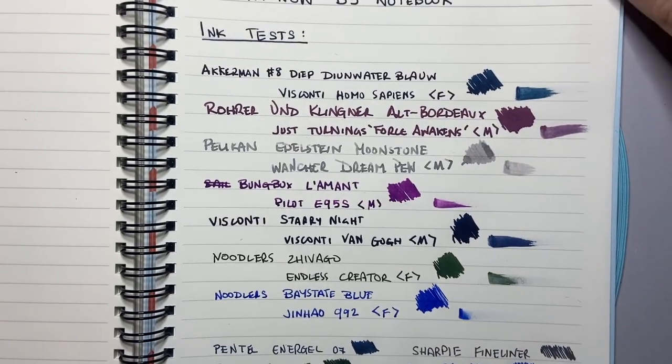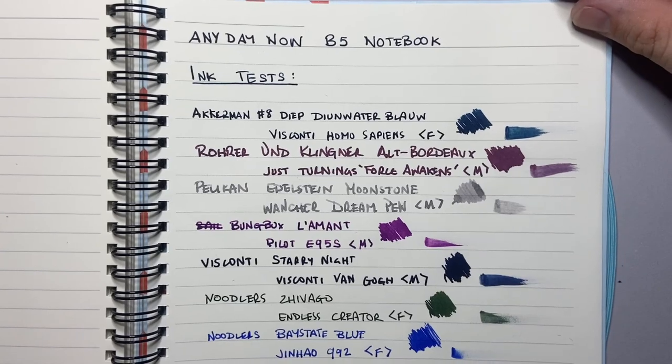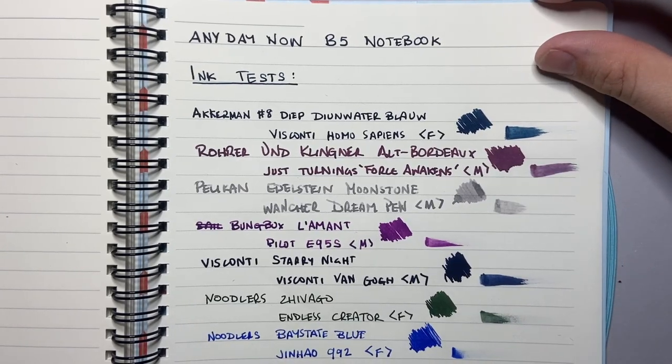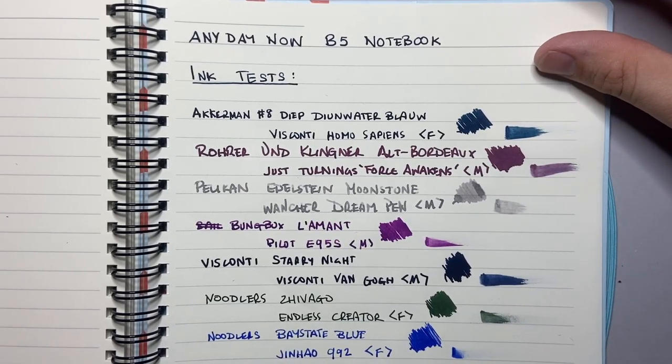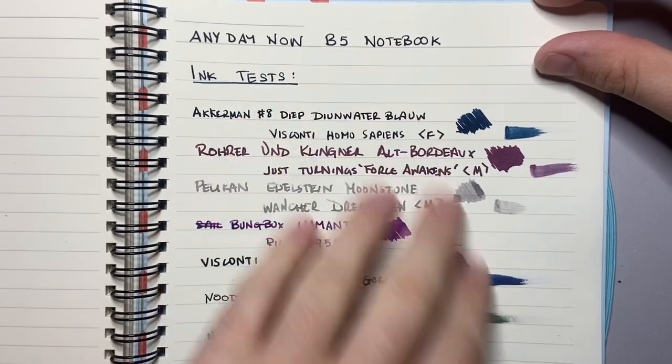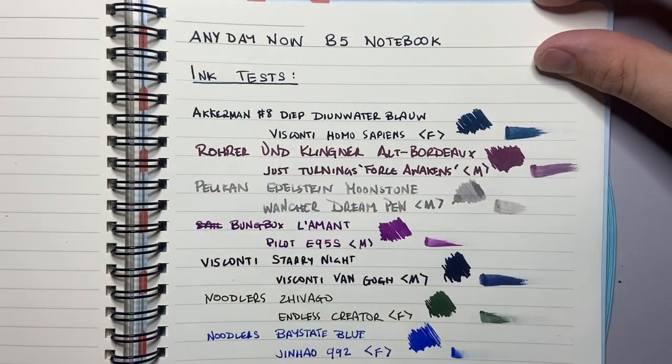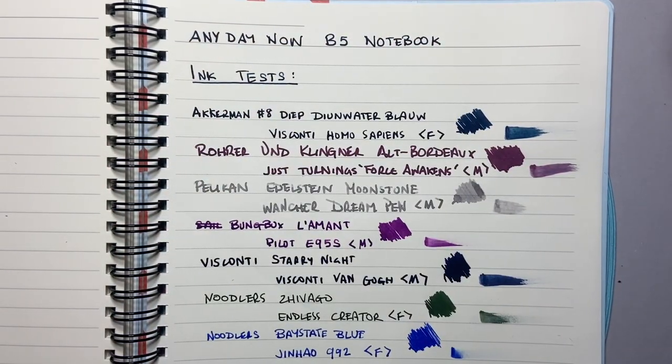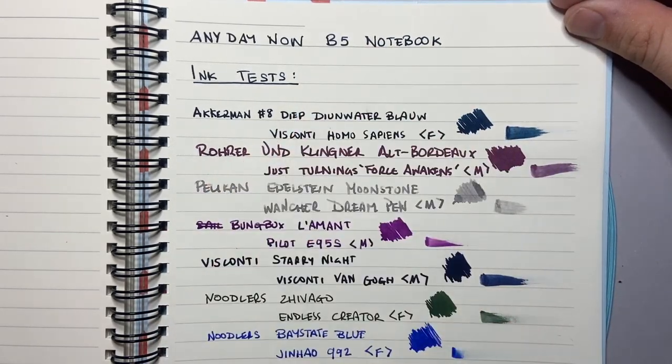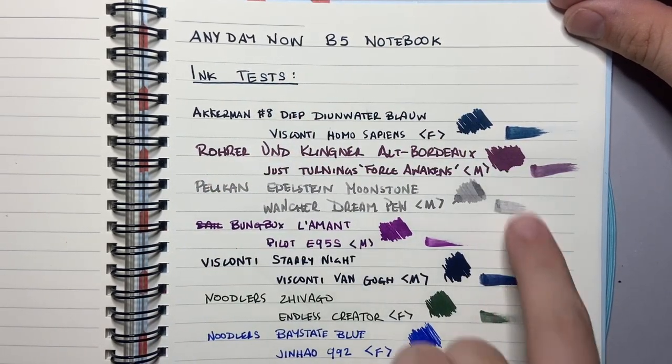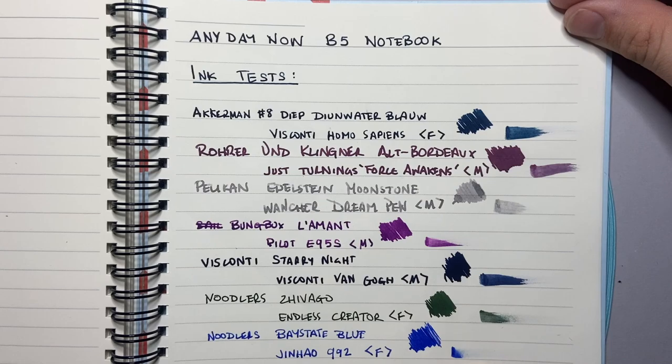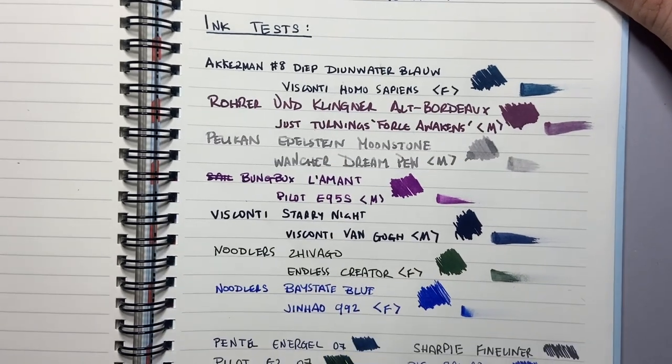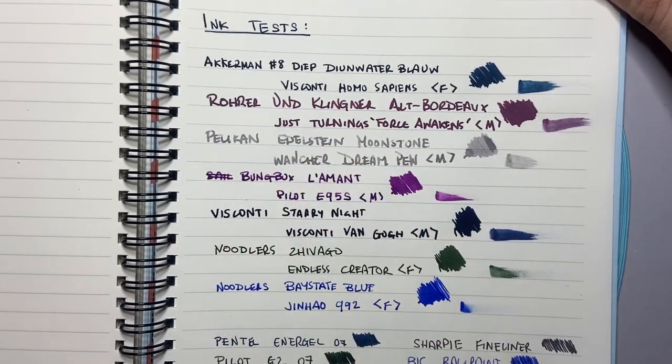Things like Rhodia and Clairefontaine which are coated papers, the ink dries slower so you get a bit more smeared. This isn't a coated paper but it is quite smooth. There's a little, I'd say it's smooth, I wouldn't say ultra smooth. I'd say it's smooth but it's got a little bit of tooth on it so you definitely feel that you're writing.